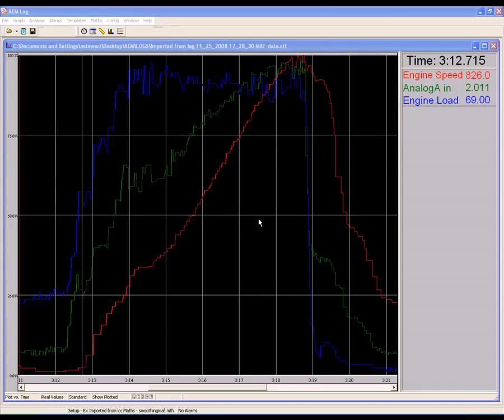When viewing your logs, try to find an area where the motor is in high load, at wide open throttle, and RPMs are increasing relatively slowly. This would most likely be in a long, high gear pull from almost idle all the way to redline.